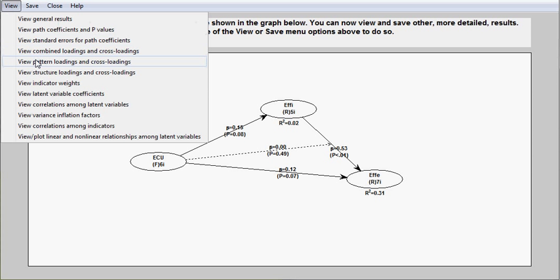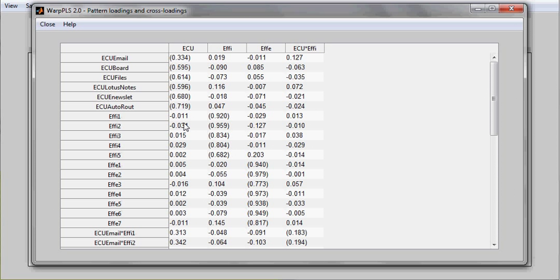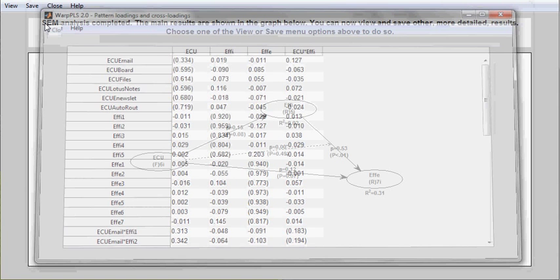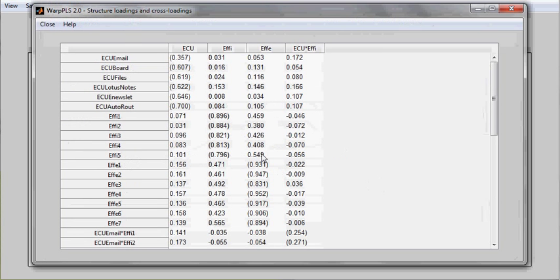You also see pattern loadings and cross loadings here, which are rotated and the rotation is an oblique rotation. Structure loadings and cross loadings, which are the bivariate correlations between the indicators and latent variables.